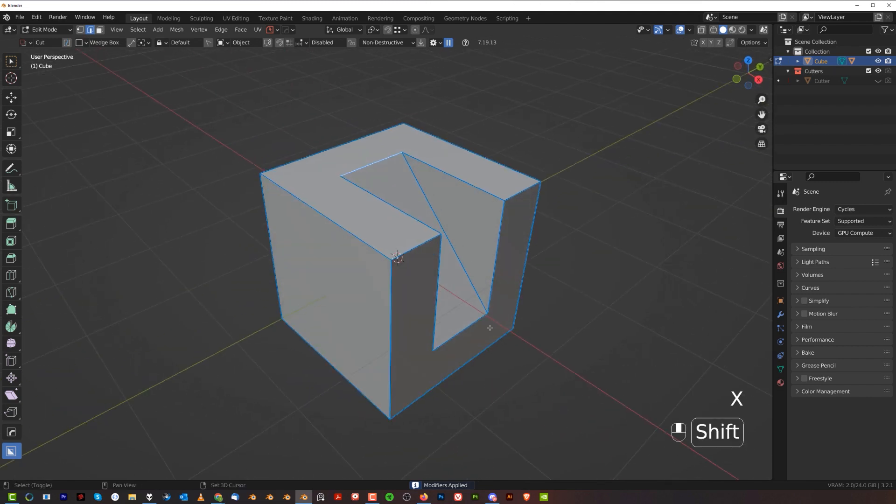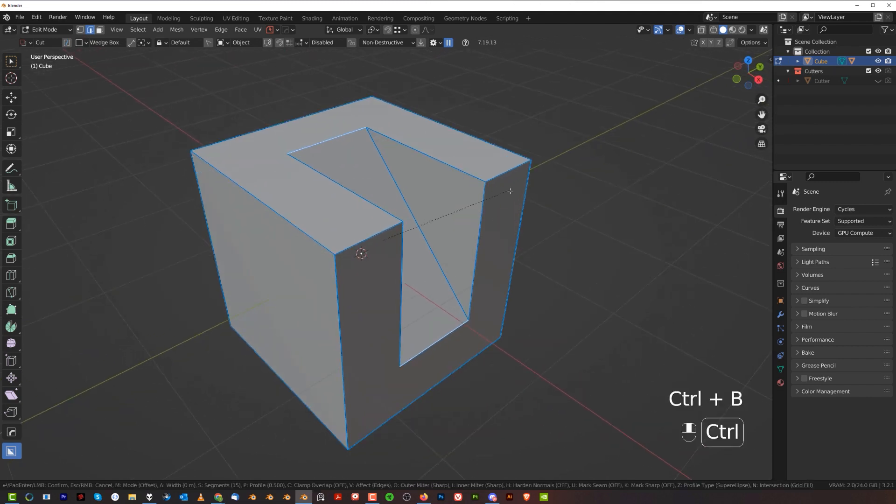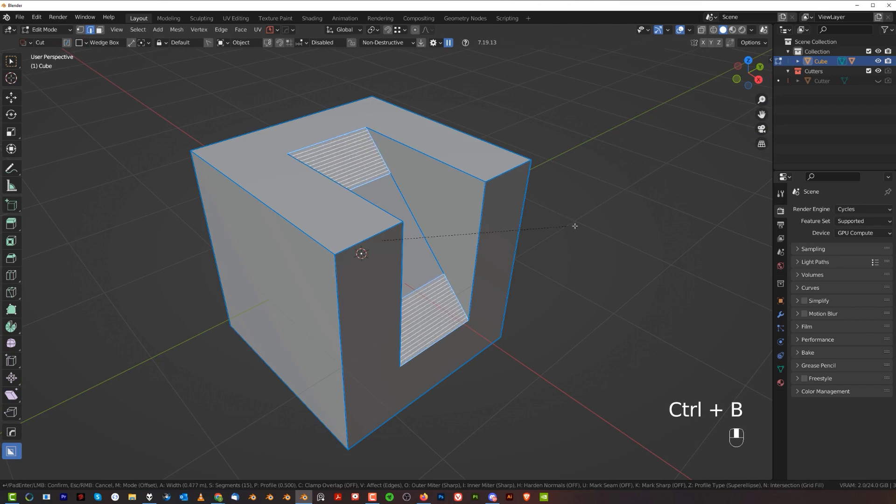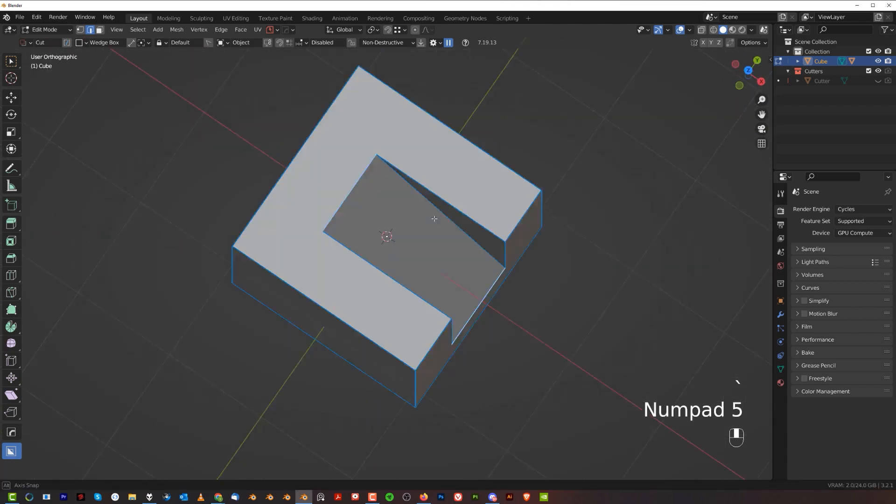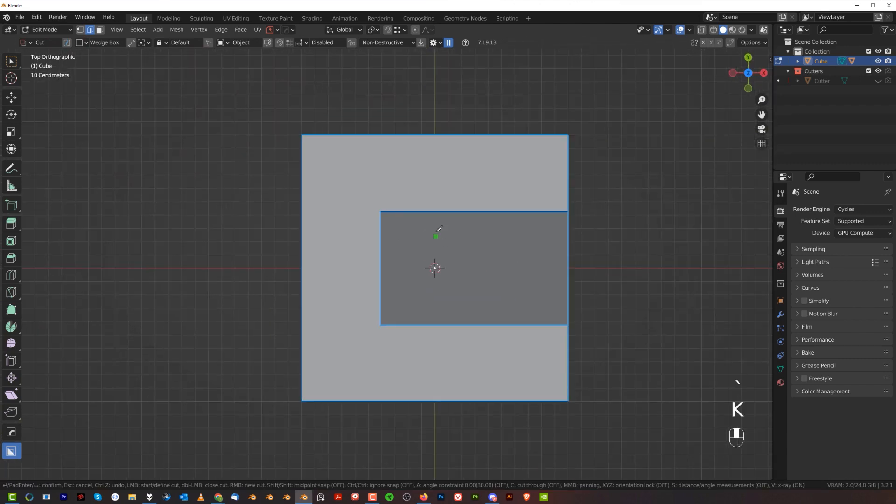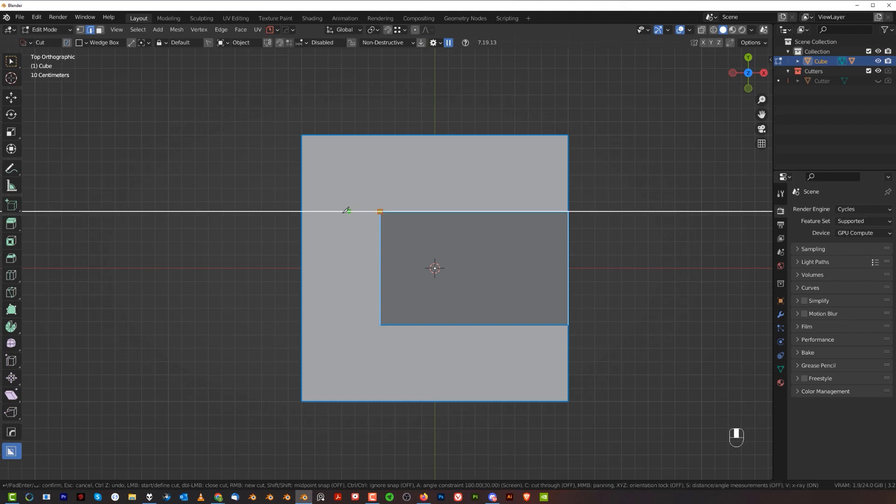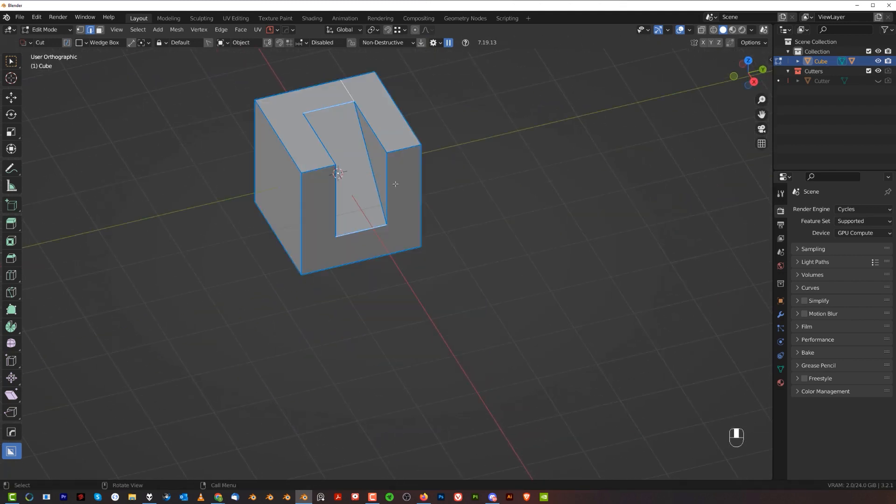Now if I wanted to run bevels on these two edges, it will not work because simply bevel doesn't have an edge to run through. So what you need to do is run a cut here with a knife. Press K, then press A to run a knife cut here, and press Space.